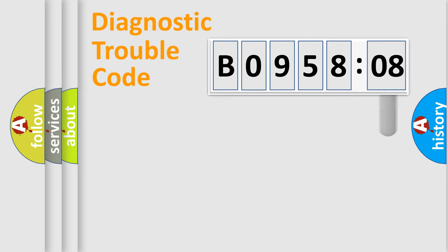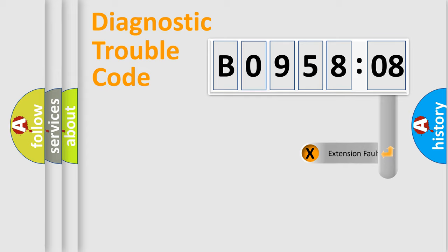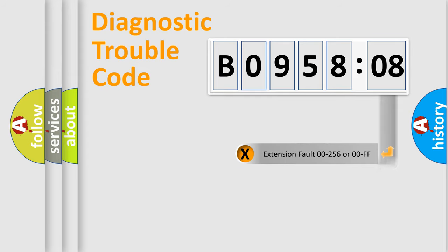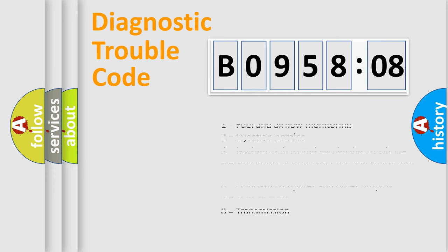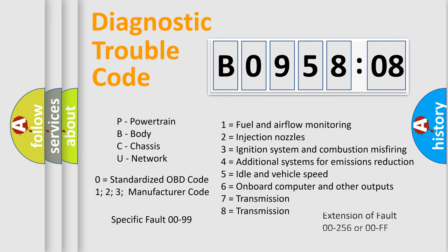Only the last two characters define the specific fault of the group. The add-on to the error code serves to specify the status in more detail, for example, a short to the ground. Such a division is valid only if the second character code is expressed by the number zero.